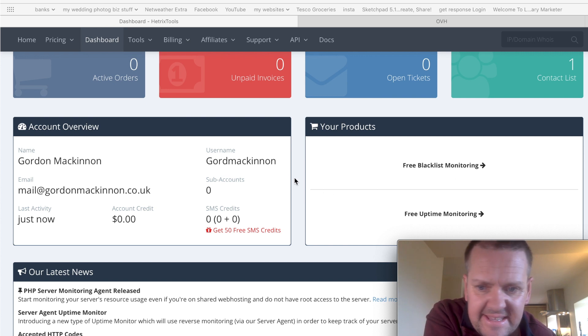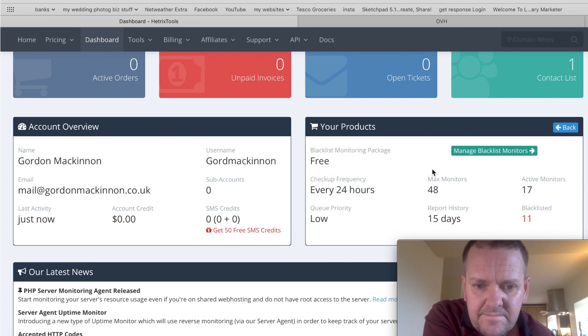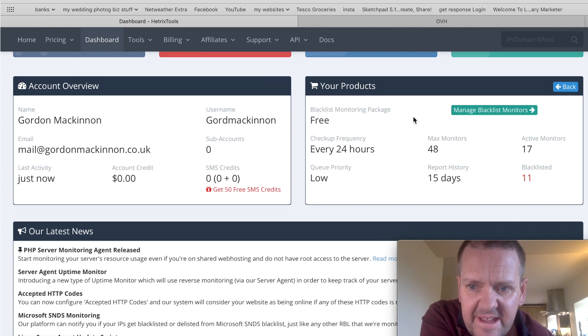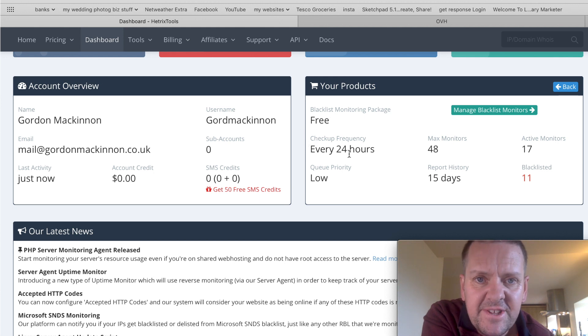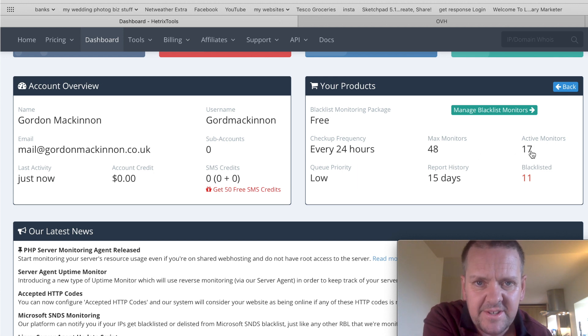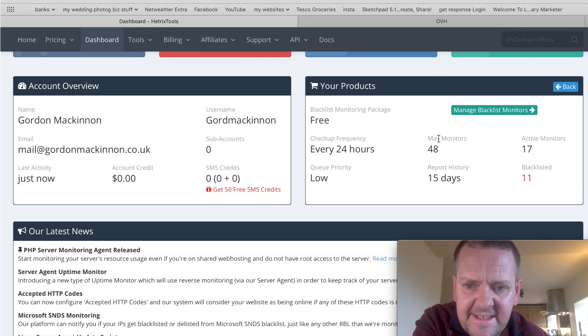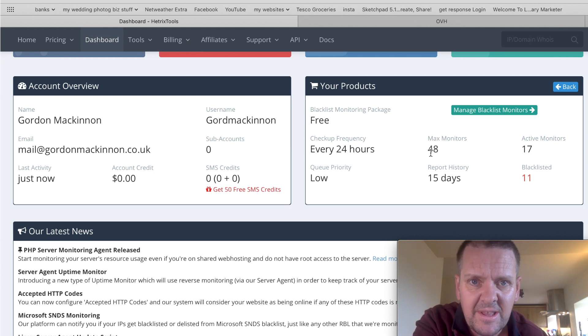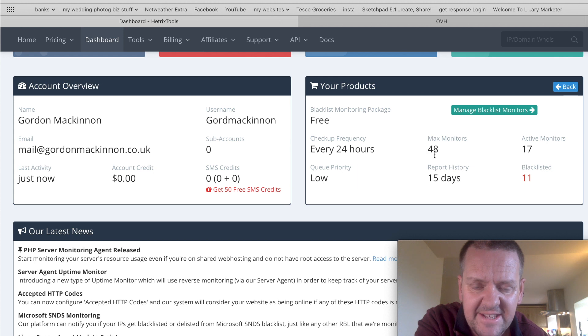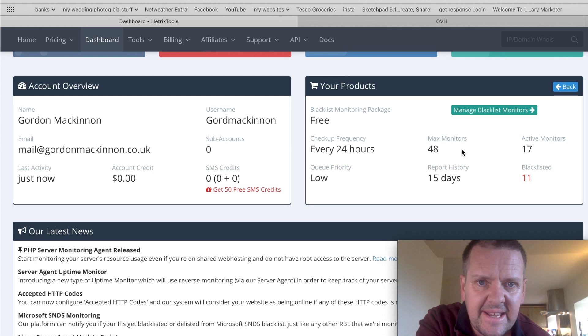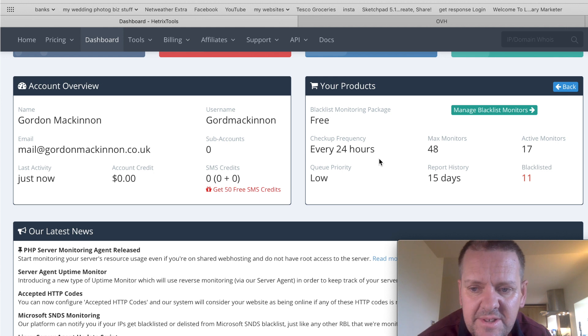You'll see that the products I have, it's free. It checks every 24 hours, and I have 48 monitors and 17 active monitors. That means I've got 17 IP addresses in, so basically this max monitors means how many things they'll monitor for you. So, like I say, if you go through the link, you'll have 48 as well, which means that you're never going to need to pay for this program, unless you need your monitors to be quicker, which most people don't.